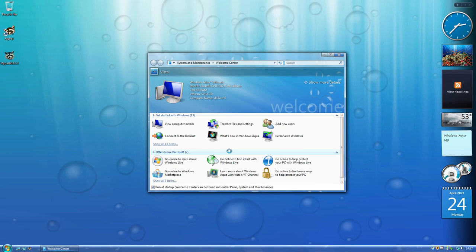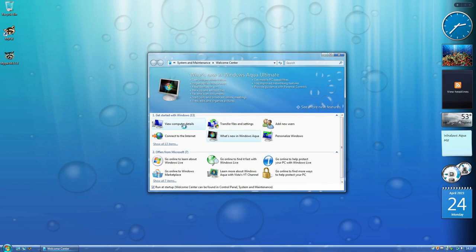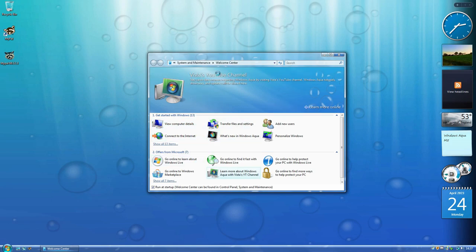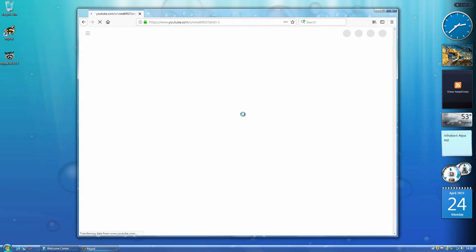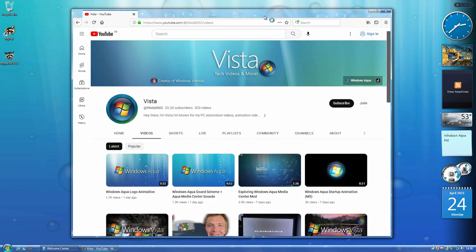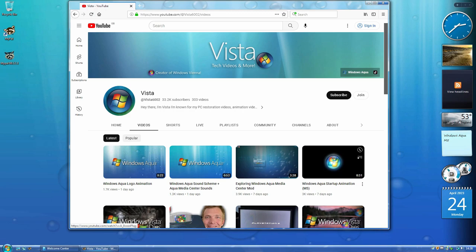I've made MyPal the default browser and here are some welcome center changes. It now says Windows Aqua, and instead of the Windows Live Messenger download link — which is long dead — I changed it to my YouTube channel because my download site no longer displays on MyPal. Clicking this link takes you straight to my channel so you can stay up to date with the latest Windows Aqua news, including the new startup animation, new media center, new sound scheme, and custom logo animation.